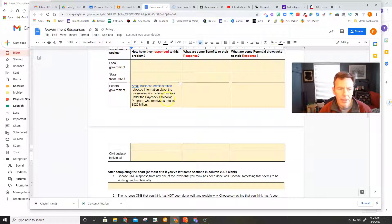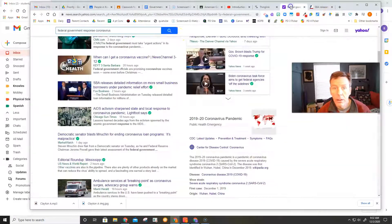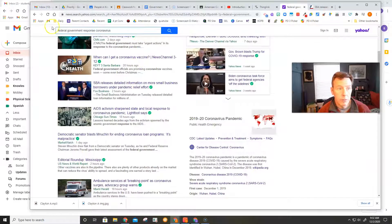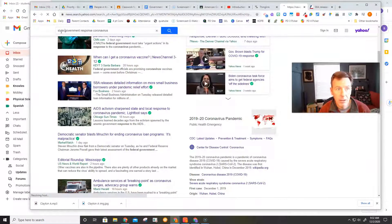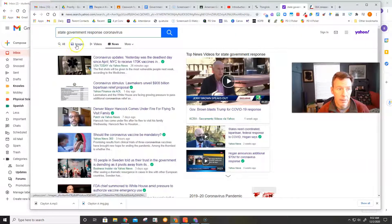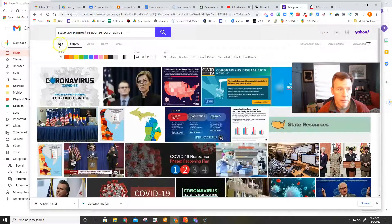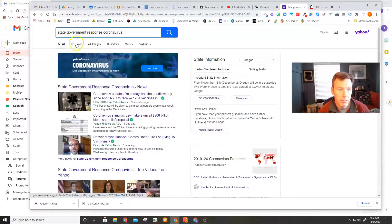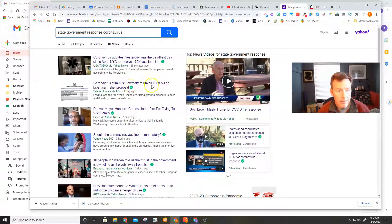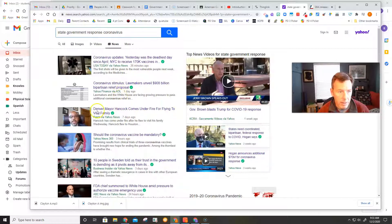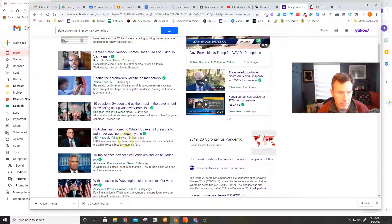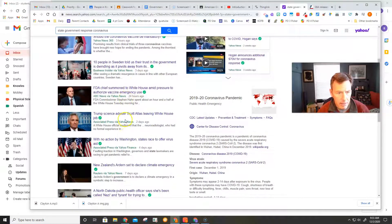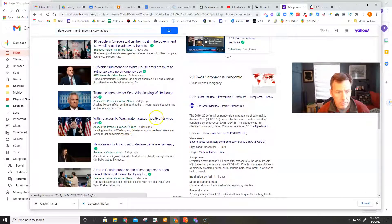So there's my federal government reaction. If I wanted to find something similar for state, I might just change one word. State. Government. Response. Coronavirus. Not images. I want news. There we go. This one's from... It doesn't say which state. I'm looking for a particular state. Denver. So that's Colorado. Sweden. That's not what I want. I want the United States.